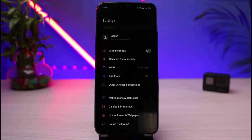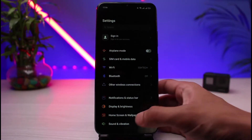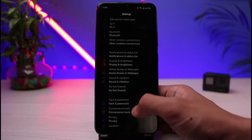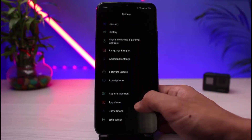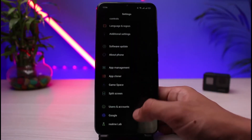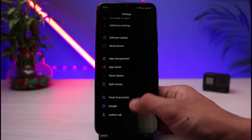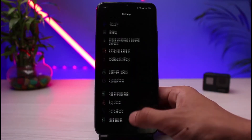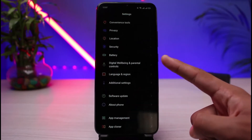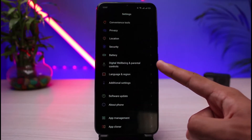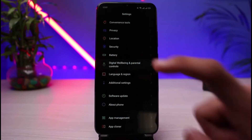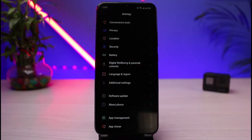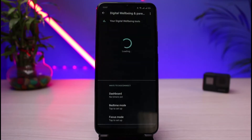Once you open Settings, look for the option that says Digital Wellbeing and Parental Controls. This option is available on almost all Android devices, so you don't need to worry about it. Go ahead and select Digital Wellbeing.